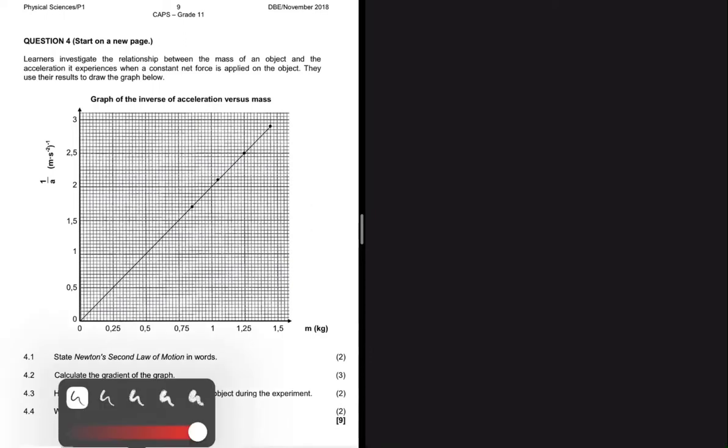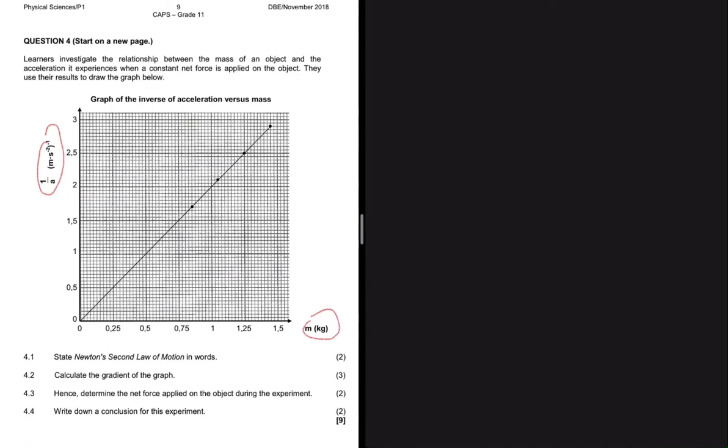Learners are investigating a relationship between the mass of an object and the acceleration it experiences when a constant net force is applied on the object. They use their results to draw a graph, which has 1 divided by acceleration on the y-axis and mass in kg on the x-axis.